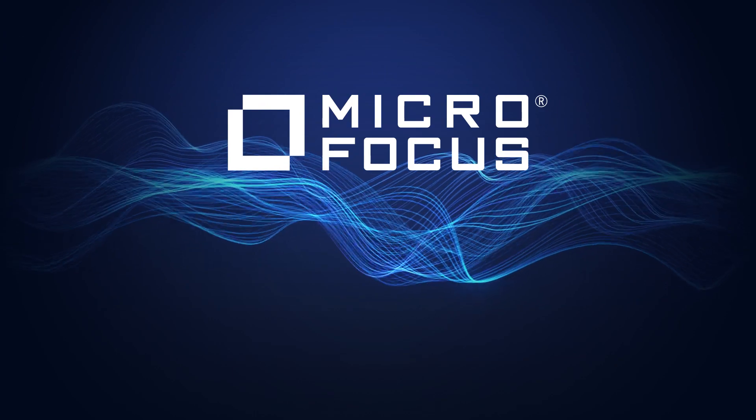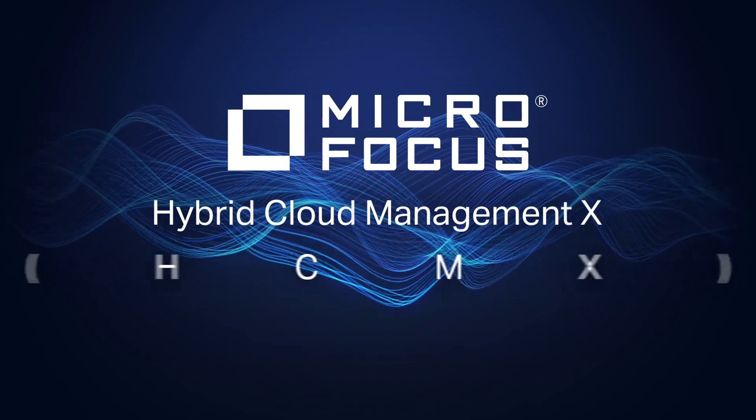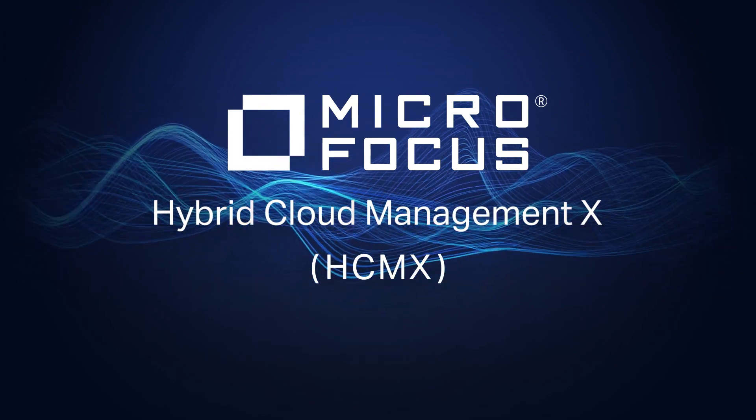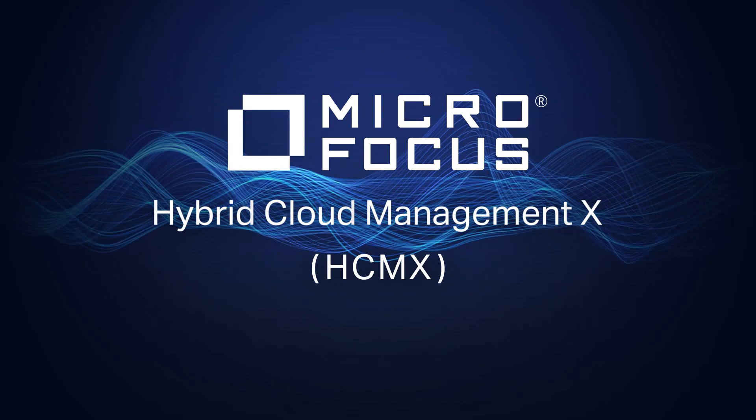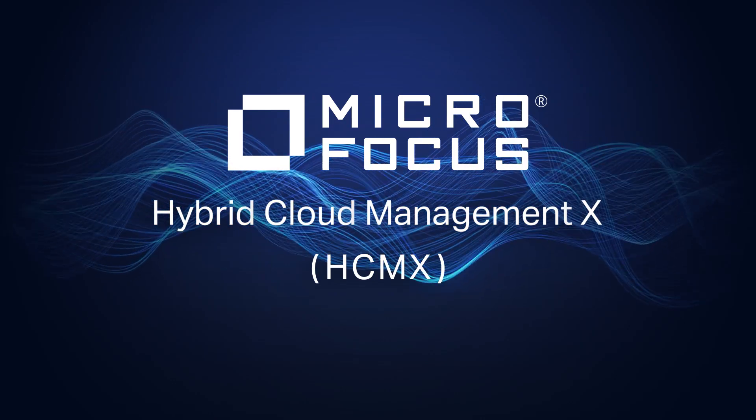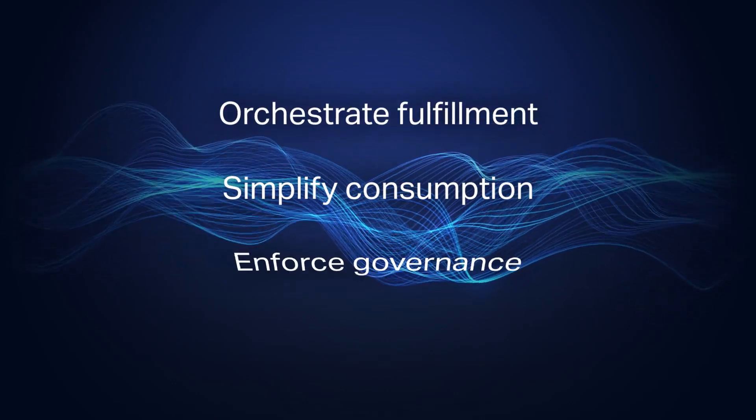With Micro Focus Hybrid Cloud Management X, or HCMX in short, you can overcome these challenges by improving three key areas of cloud management.